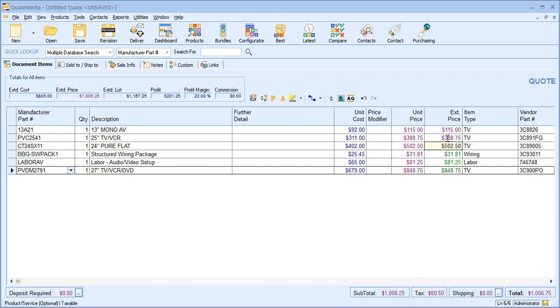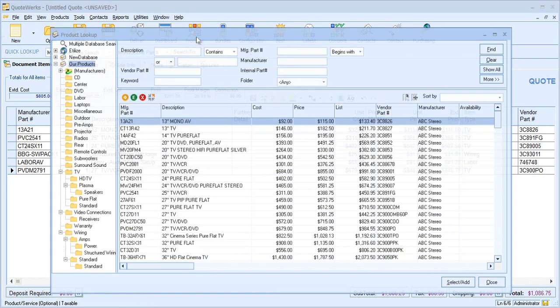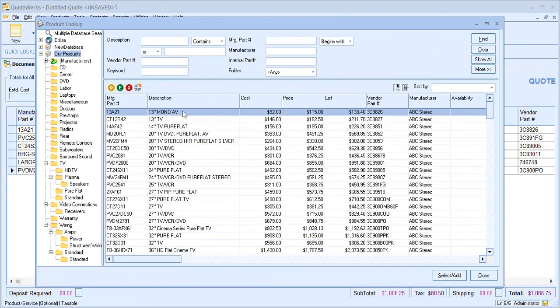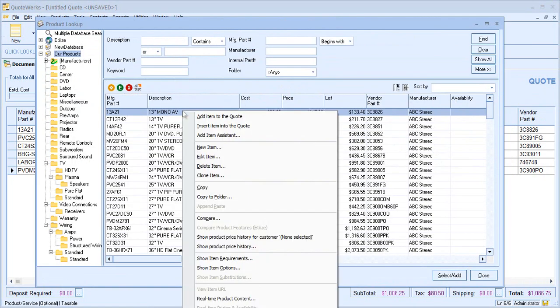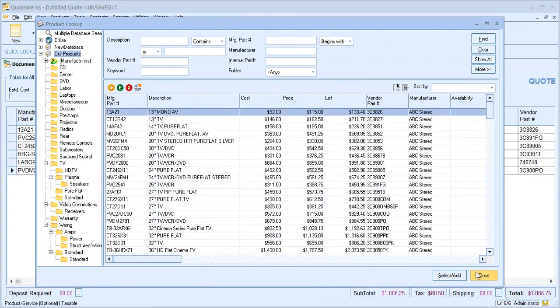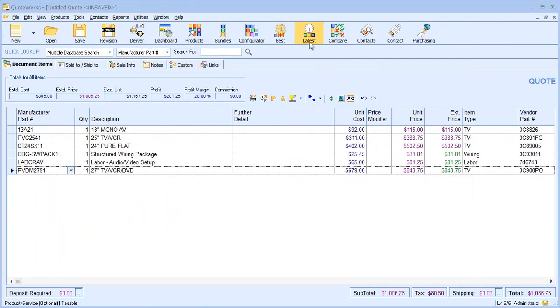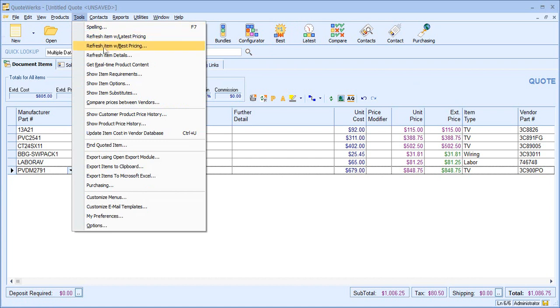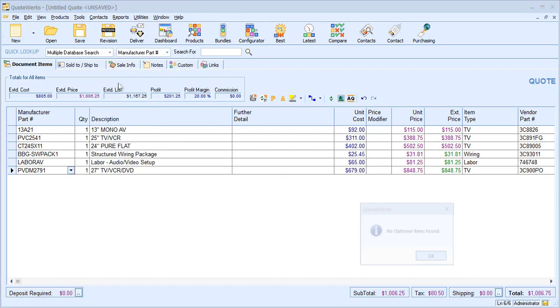We can easily review which items have options or required items in several places in QuoteWorks for ease for your users. Either from within the product database, we can show item requirements or options. From within our main screen in QuoteWorks, we can show those item requirements or options.